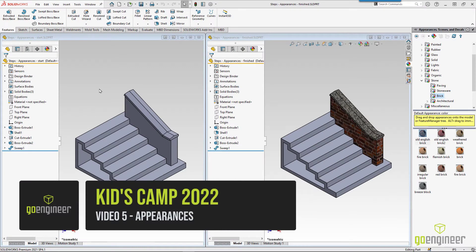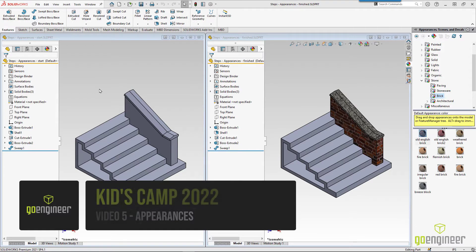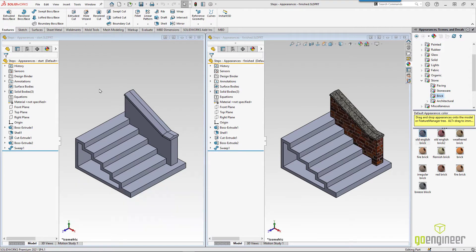Did you notice the brick and other textures on the 3D printed version of the stairs? Textures and colors can really make the assemblies look better and can be a lot of fun too.